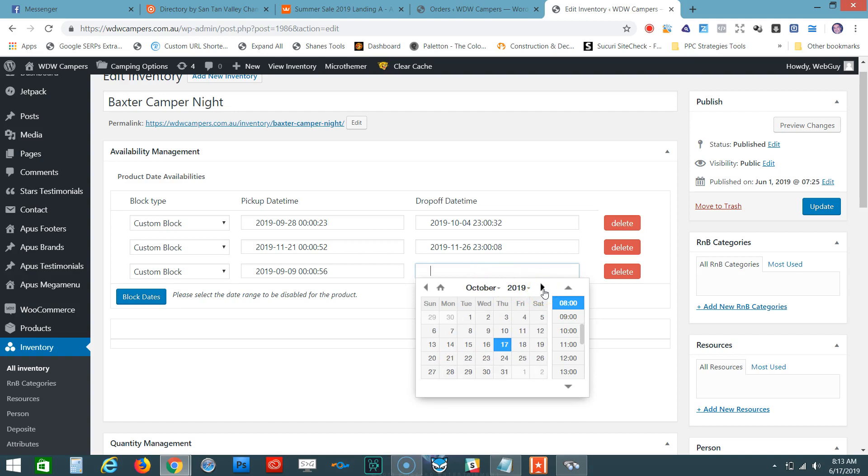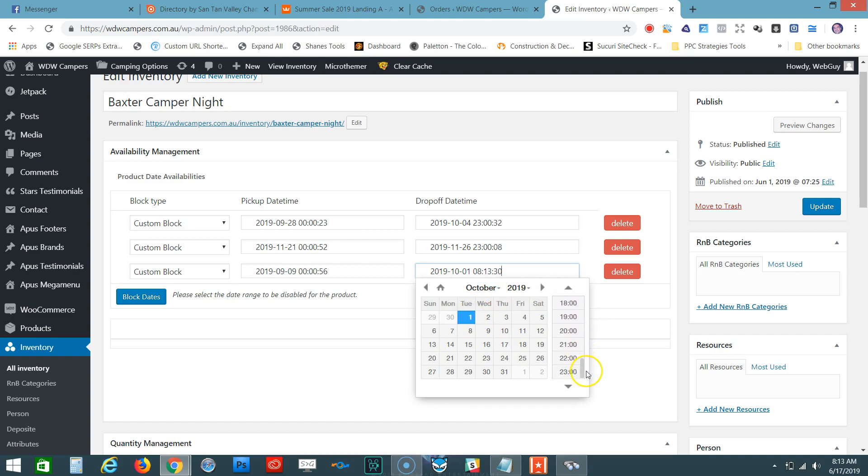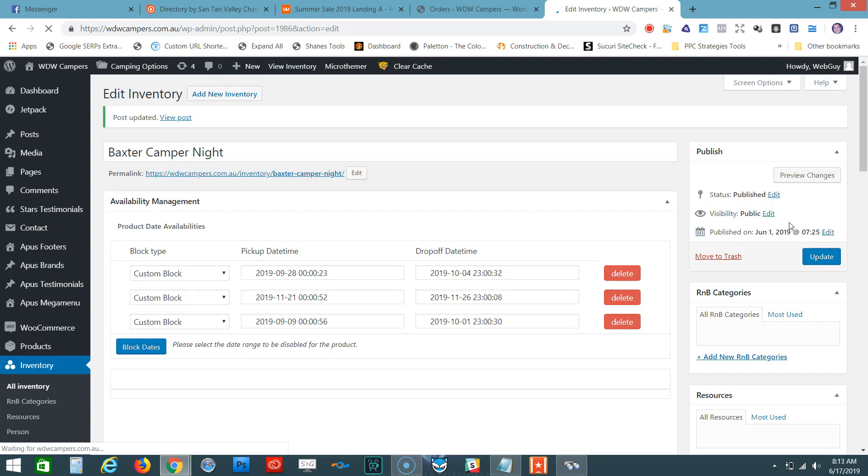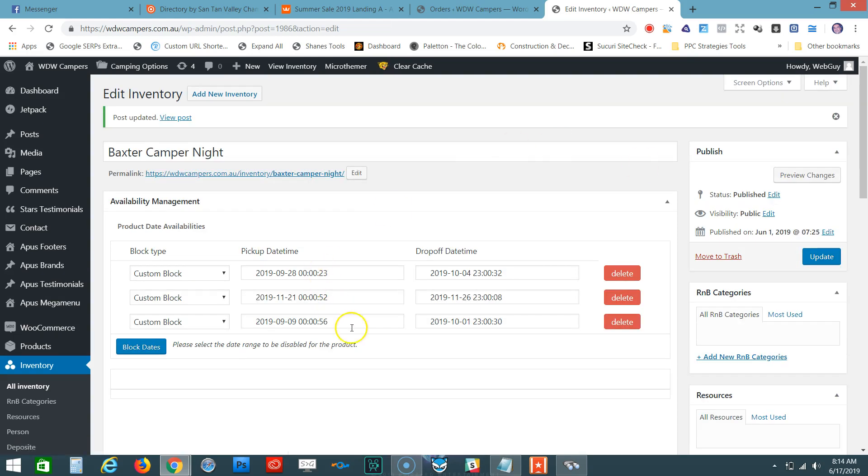Let's set it all the way at the end of the day—2300 hours. Click on that. The next thing you do is just click Update on the right-hand side. Now you have it blocked out for the starting date of September 9, 2019, to October 1, 2019.